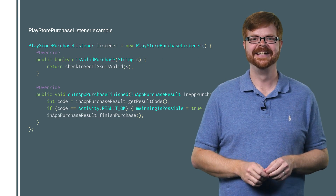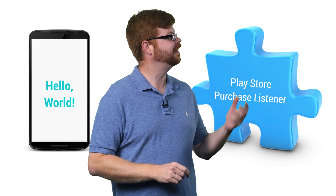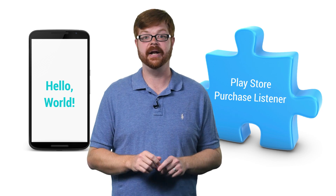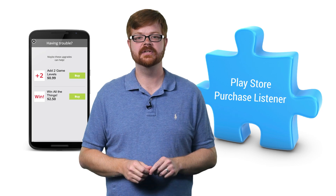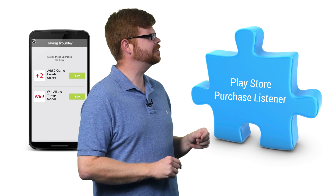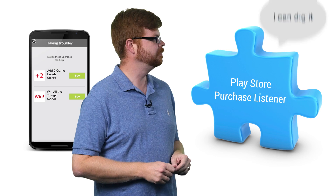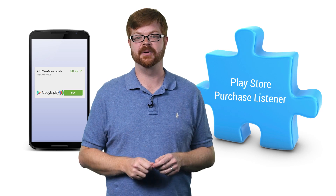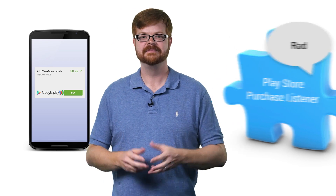Rather than putting code on screen, let's try a dramatic reenactment. The app wants to make an ad request, and it knows it might receive an in-app purchase house ad in response, so it gives the SDK a Play Store purchase listener. The SDK then makes the request and shows an ad. When the user clicks, the SDK asks the listener: 'Is the Add 2 Game Levels product a valid purchase right now?' The purchase dialog is shown, the user confirms, and the SDK tells the listener to give the user two new game levels.